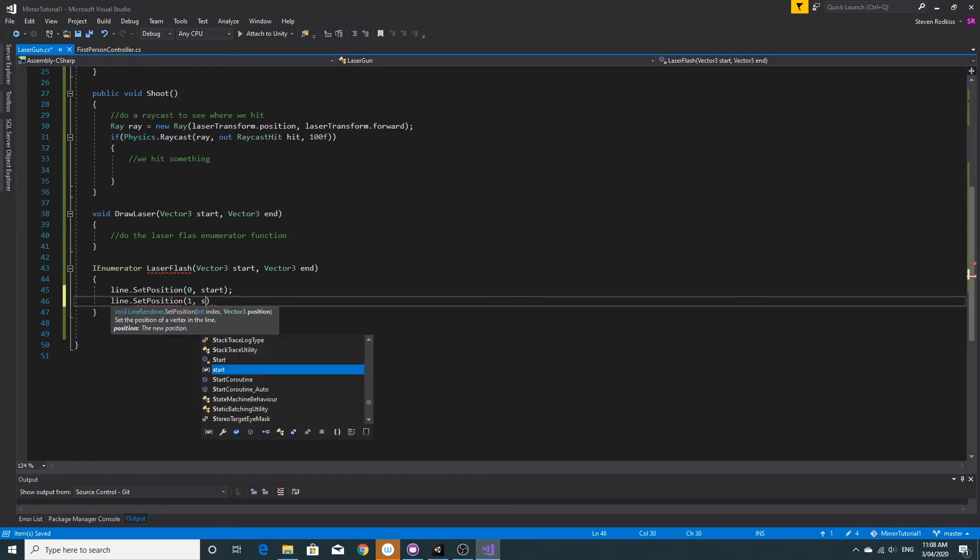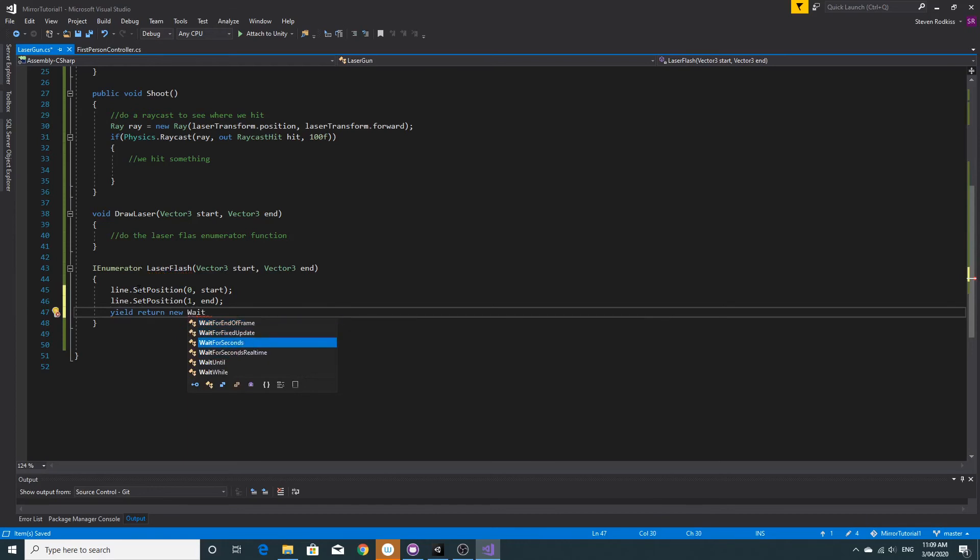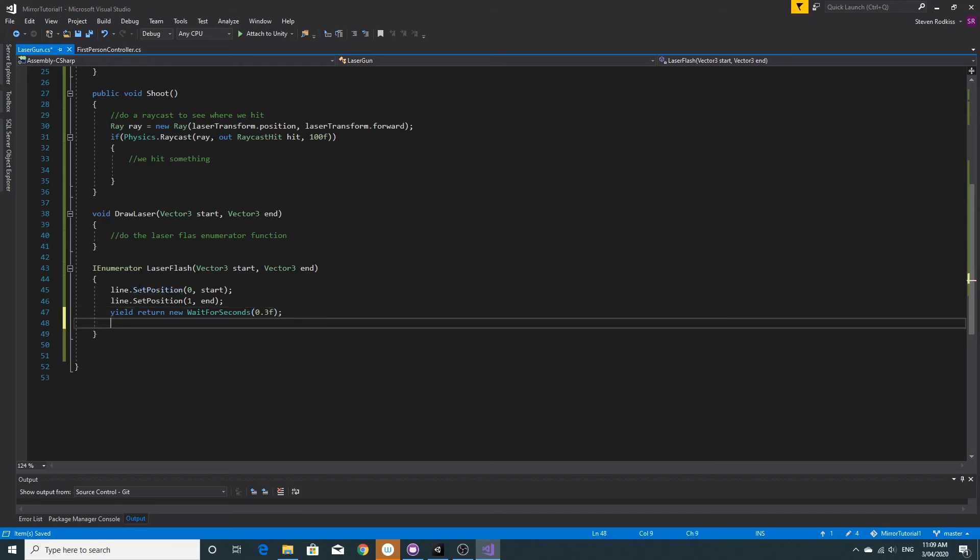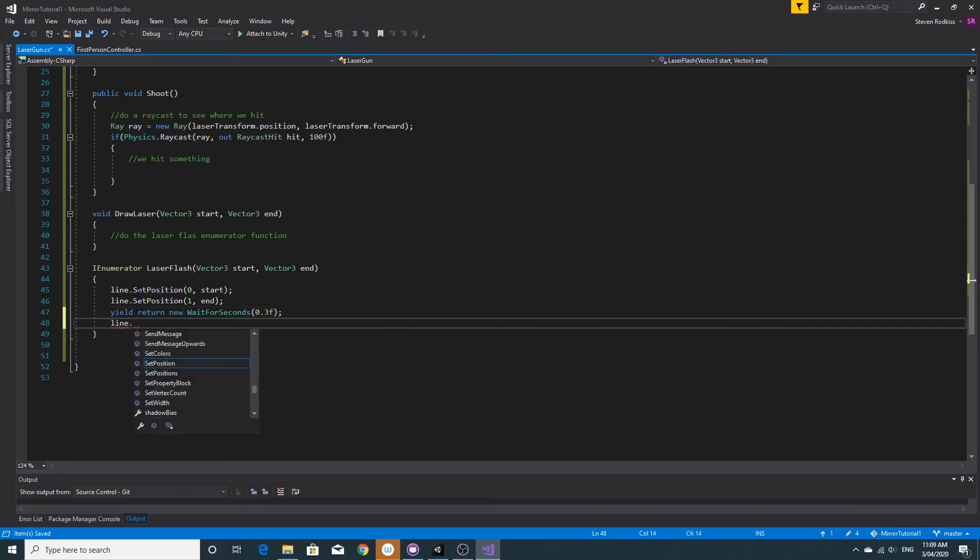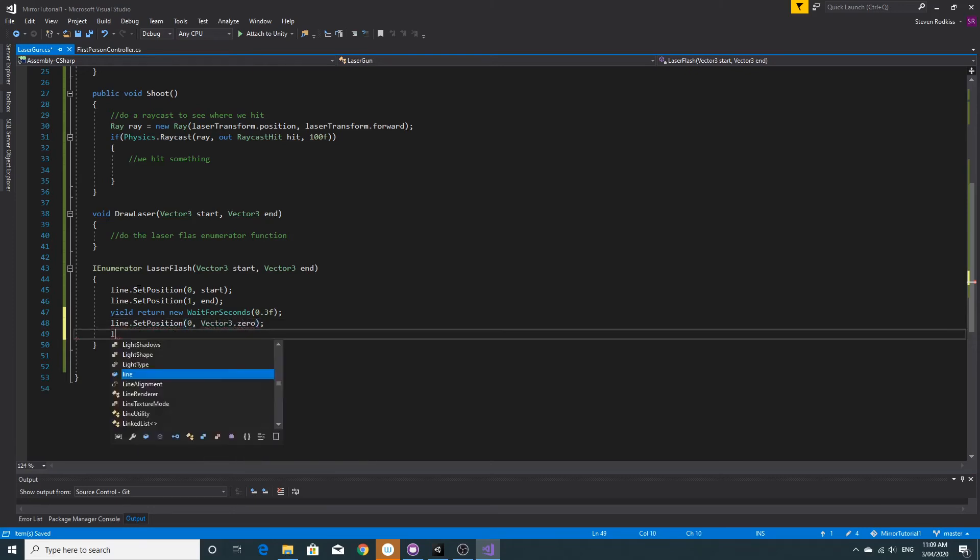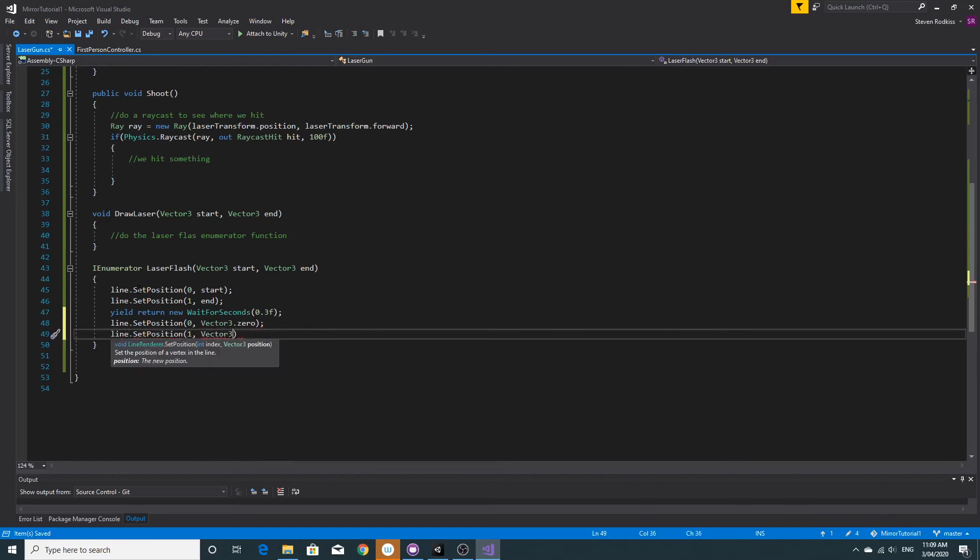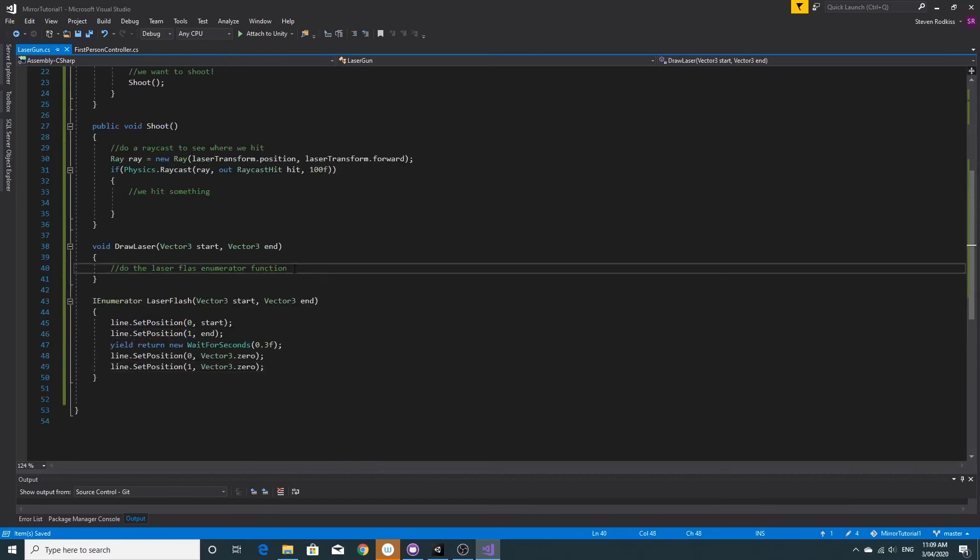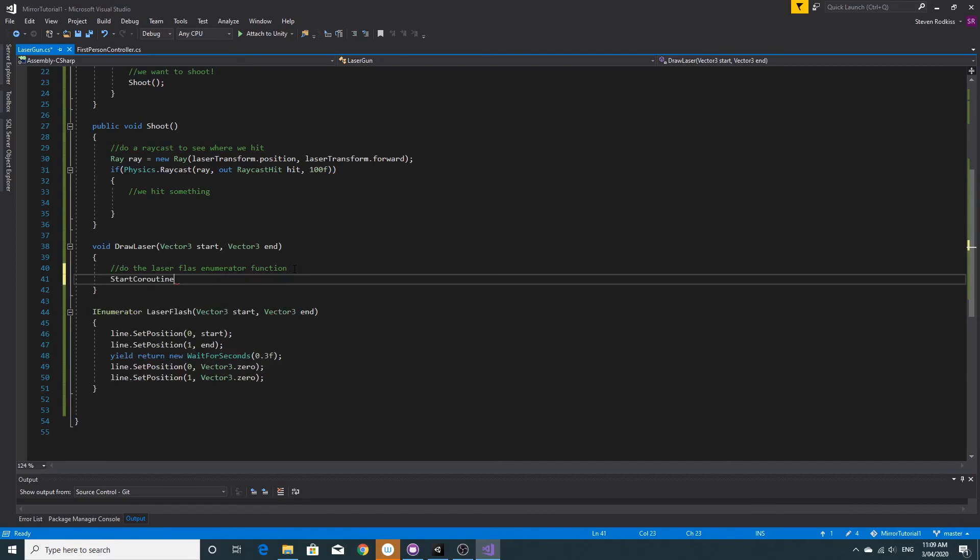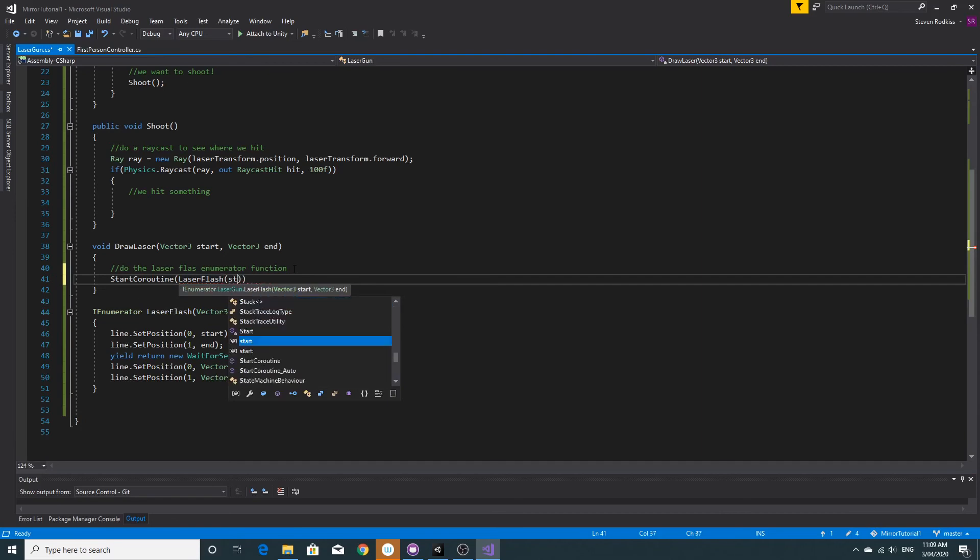Then I'm going to wait for a short length of time, so yield return wait for seconds and pass it in 0.3, that's quite a long time. Then we set the line positions again back to zero. So each of those two positions, there's probably an easier way to do this but we'll go with this anyway. So we set the line positions back to zero so that the laser effectively disappears.